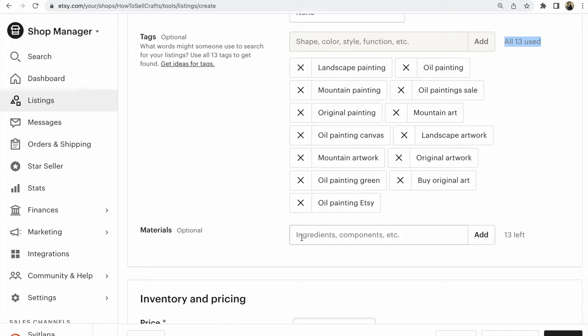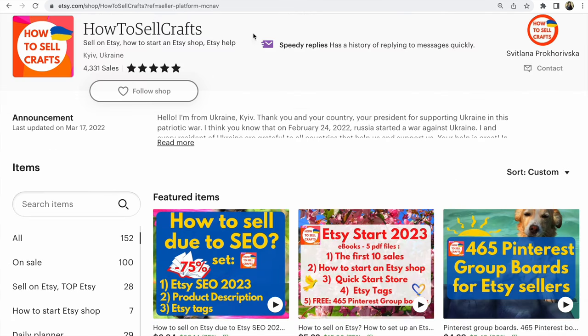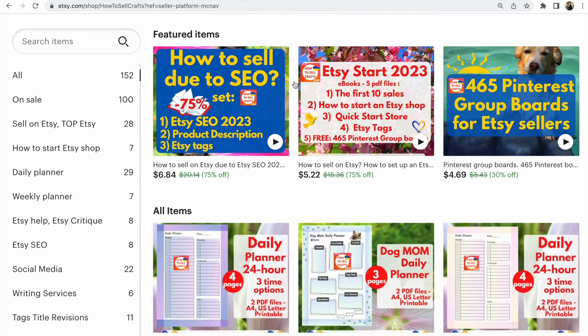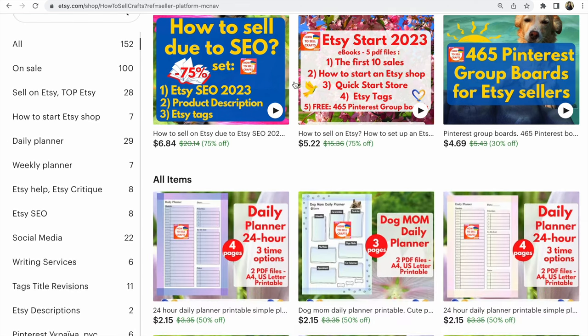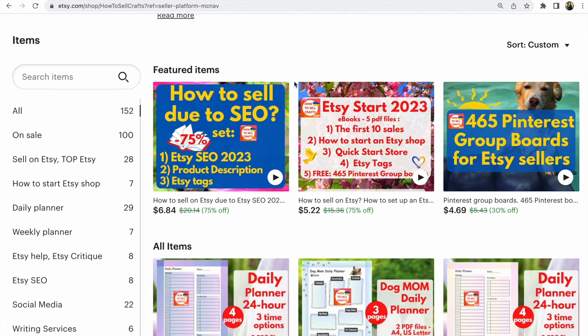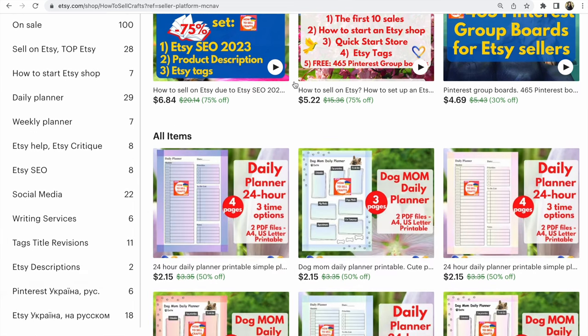How it works. Guys, if you need help, visit my Etsy shop How to Sell Crafts. So many e-books about how to sell on Etsy, how to start an Etsy shop, and so many good planners to help you work on Etsy or in your business.